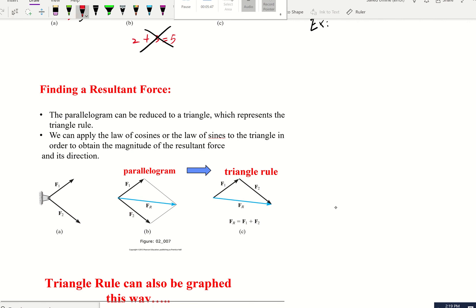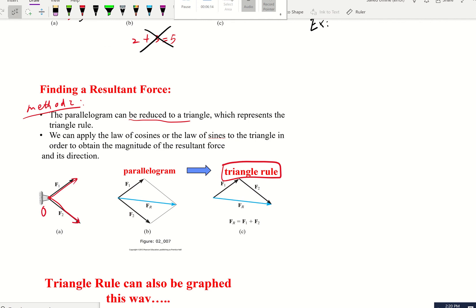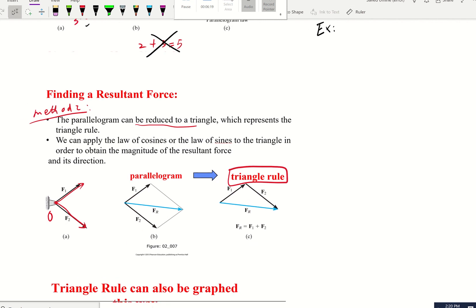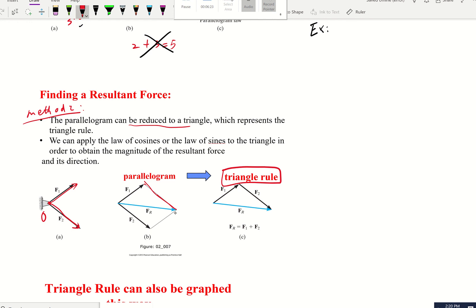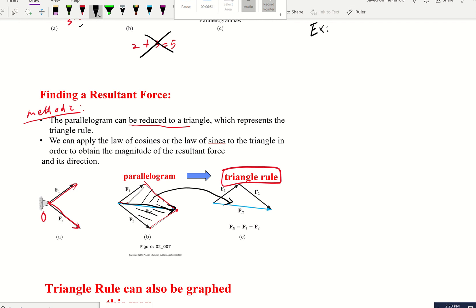Method number two is called the triangular rule. How does this come from? Because the parallelogram can be reduced to a triangle. For example, you have force F1 and force F2 applied at point O. To find the resultant using the parallelogram, you draw parallel lines from each arrowhead, create an intercept point, and get your resultant. But this parallelogram — you realize the diagonal creates two identical triangles. That's how the triangular rule comes from.